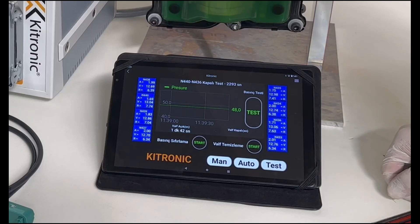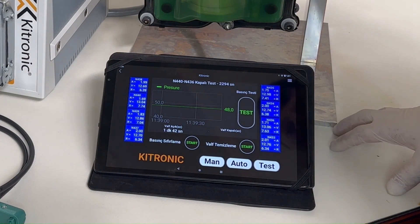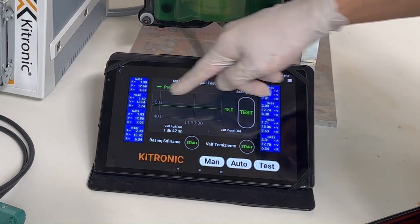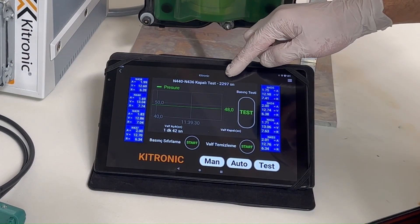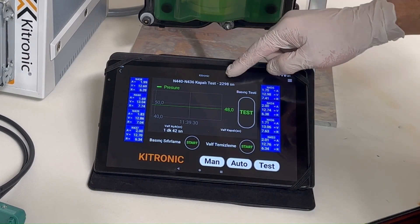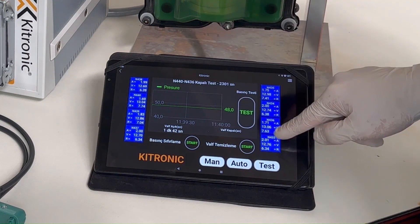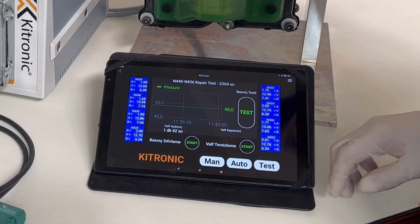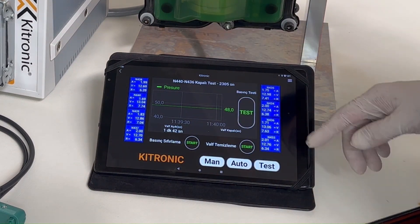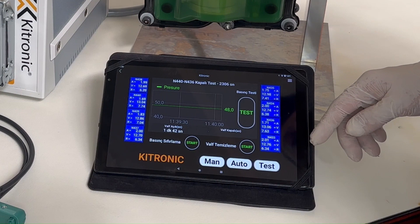Our time continues to count when the pressure control valves are closed. Our bar is 48. With the pressure control valves open, it emptied in 1 minute and 42 seconds.